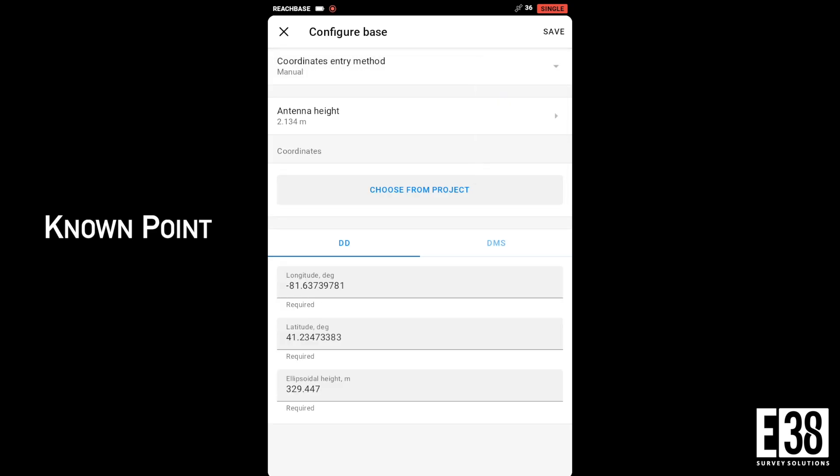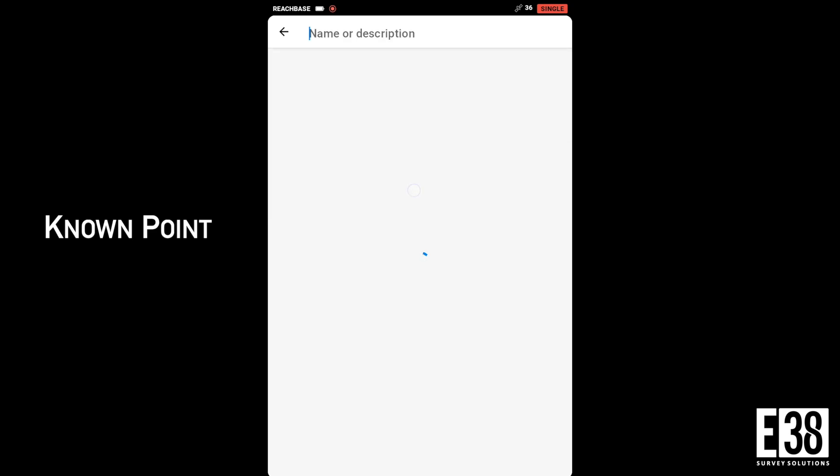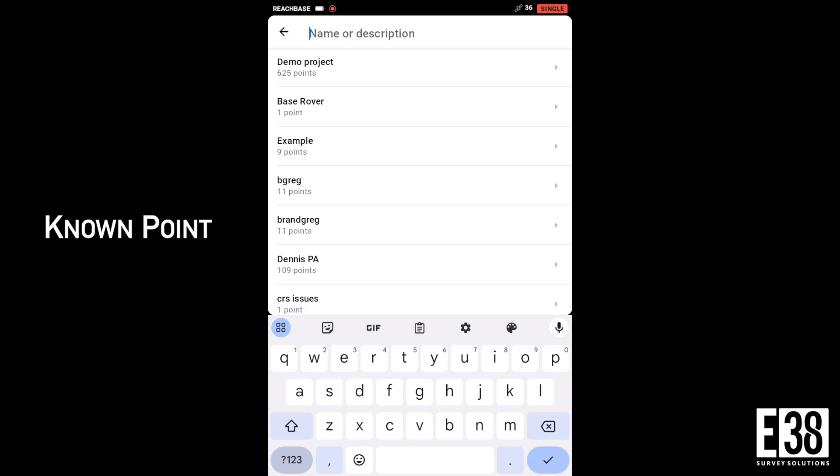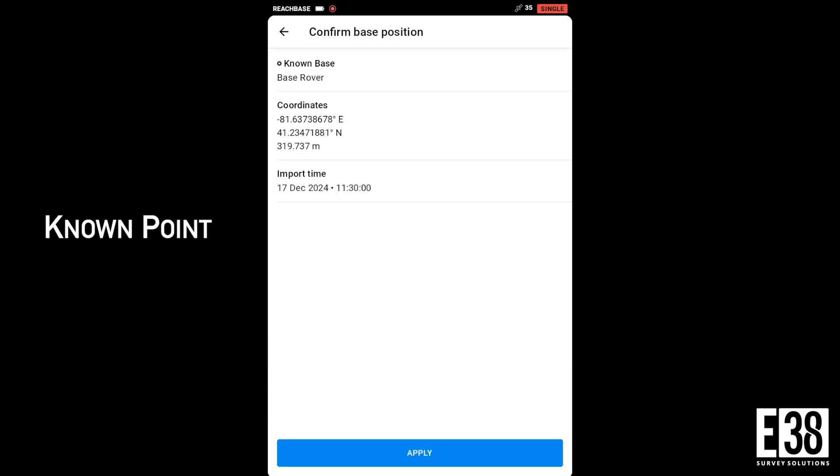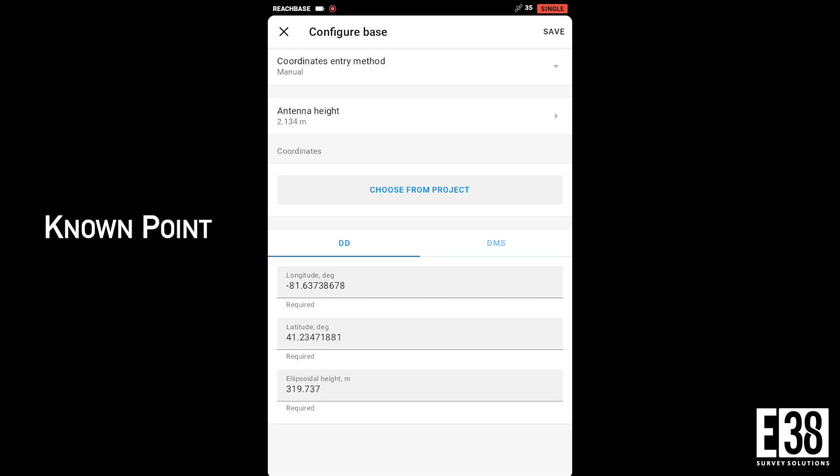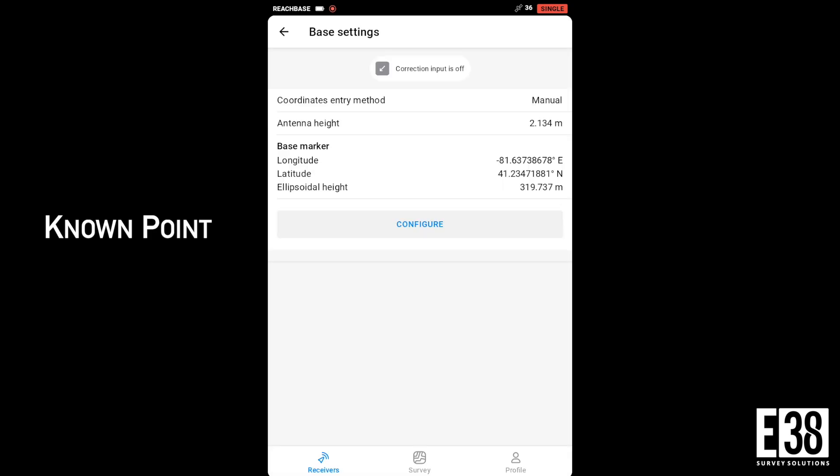Then change coordinate entry method to manual, then tap choose from project and select the project containing the known point that we set up in Emlid Flow 360 earlier. Select that point, apply, and save.